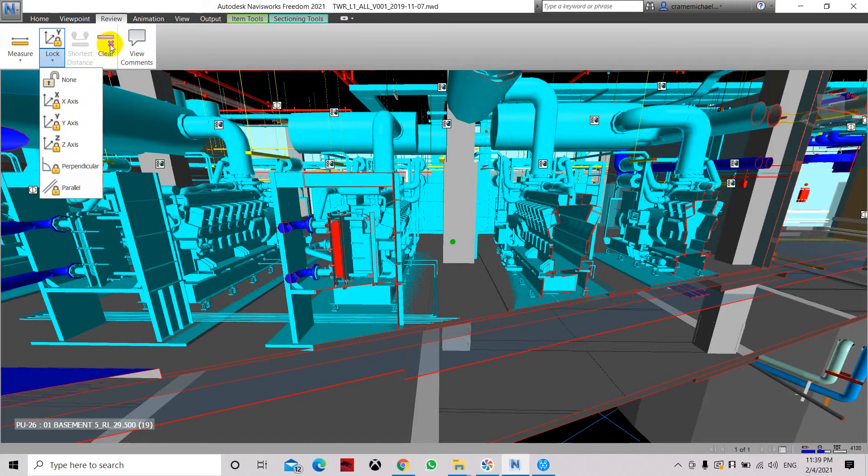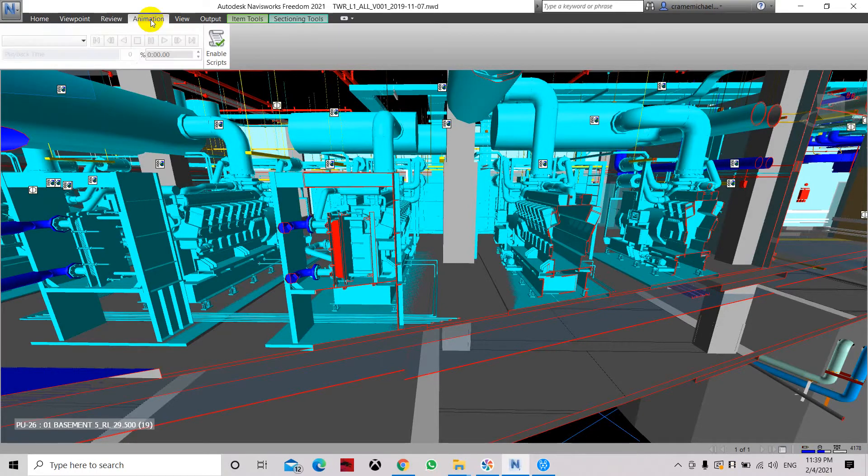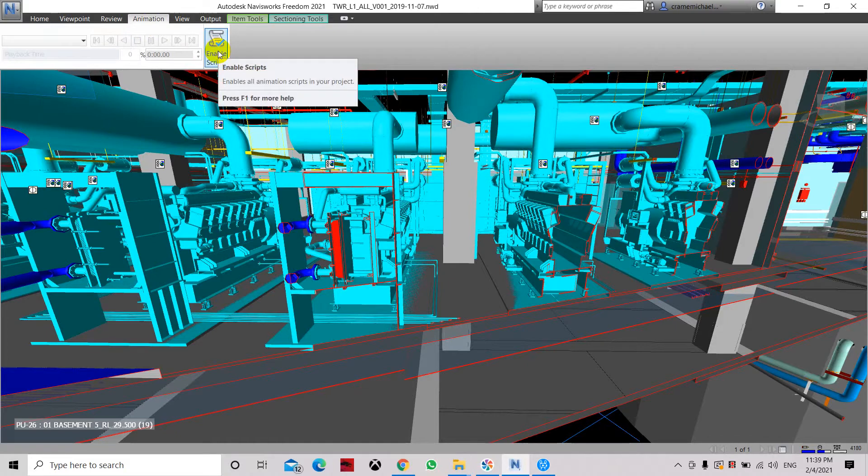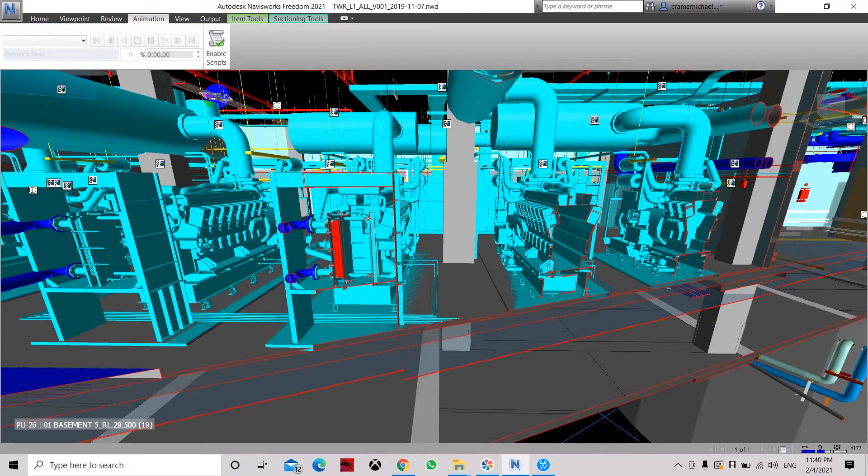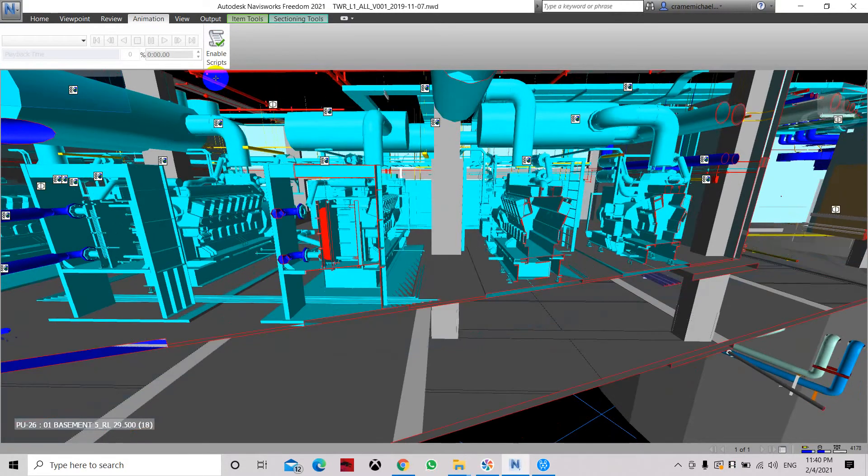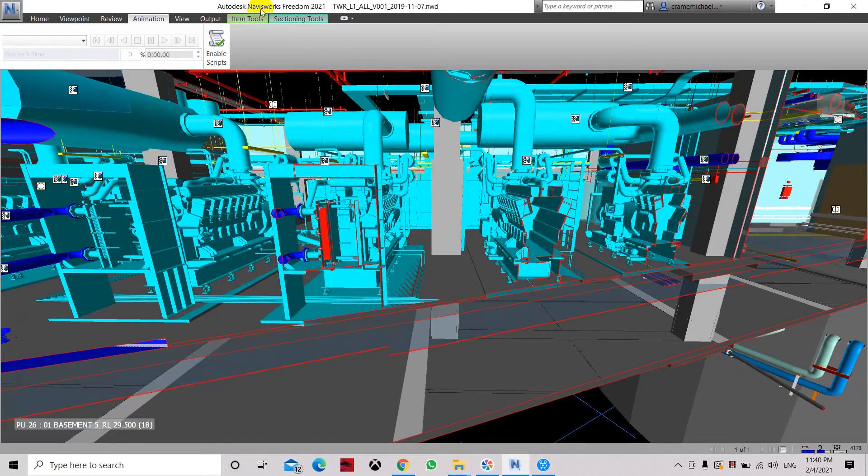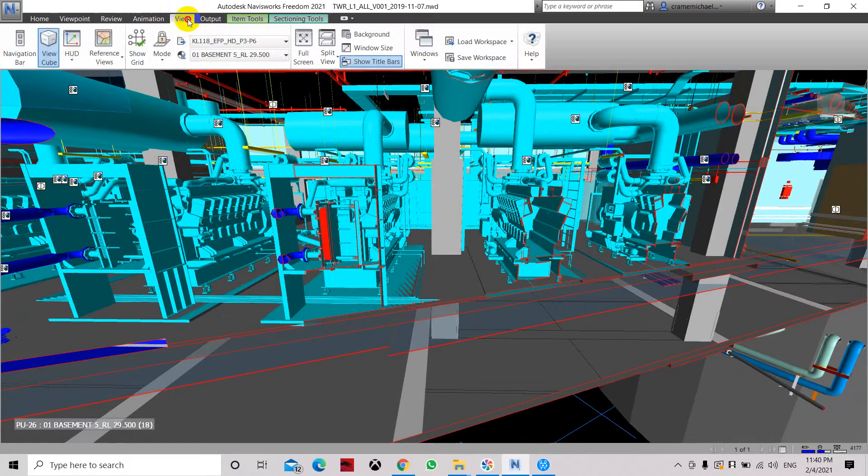Now let's clear our selection and go to animation. Unfortunately in the Autodesk Create 3D View, the enable speed tool doesn't really function. It's one of the disadvantages of using the Navisworks Freedom, so then we have to skip this animation tool or menu.